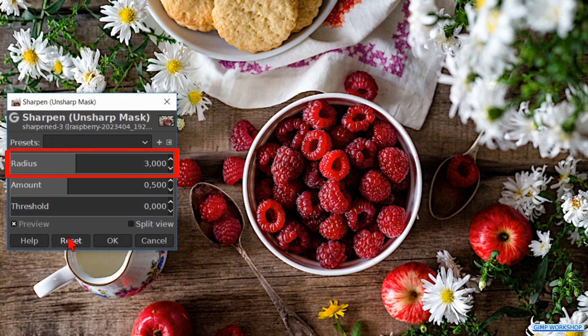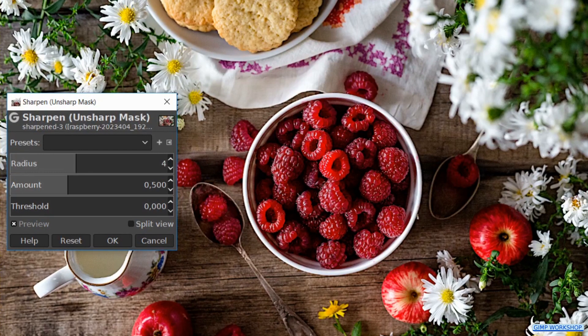With the Radius slider we can set how many pixels on either side of an edge will be affected. High resolution images allow a higher radius. For this image we make the value 4.